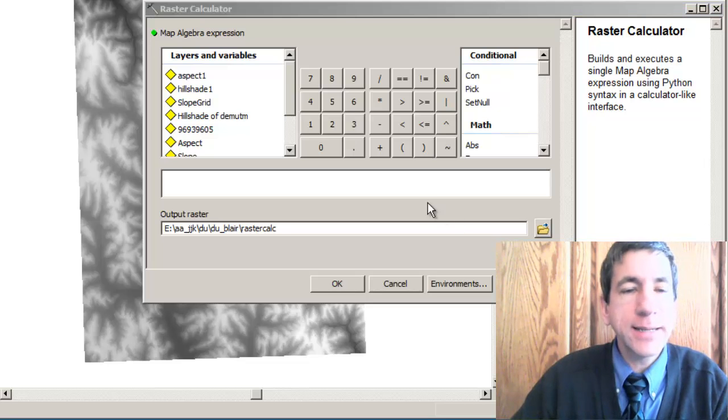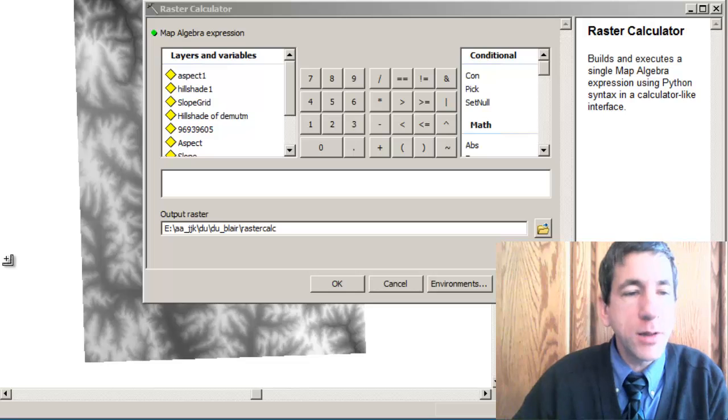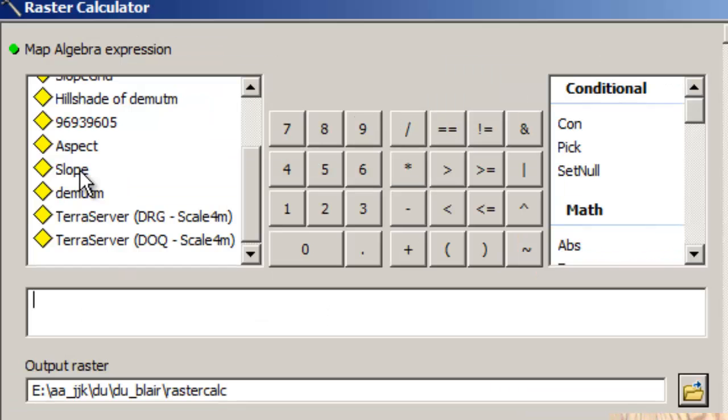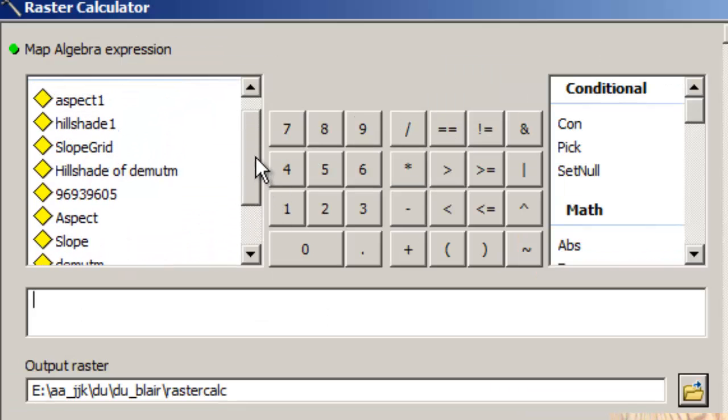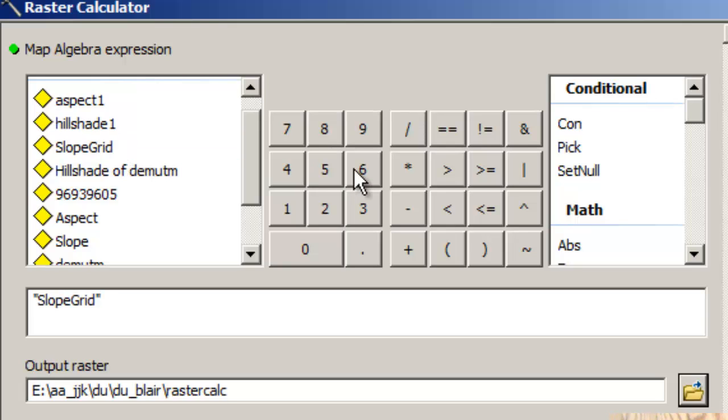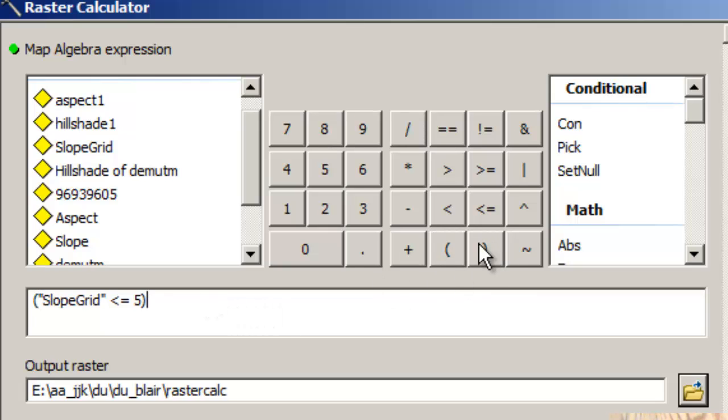So I'm going to use parens here, and I'm going to select the following. I'm going to start with slope. The slope grid is less than or equal to 5. And I'm going to put parens around that. And, which is this ampersand here, very important. We'll get into that in a different video about and versus or.